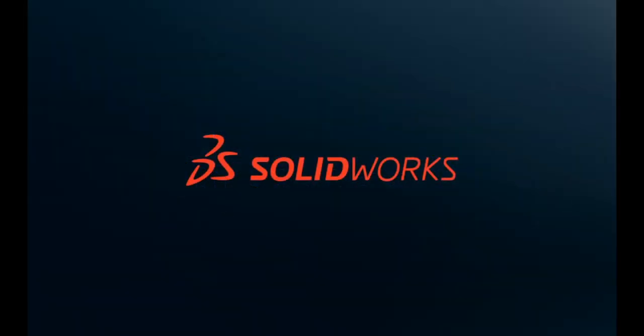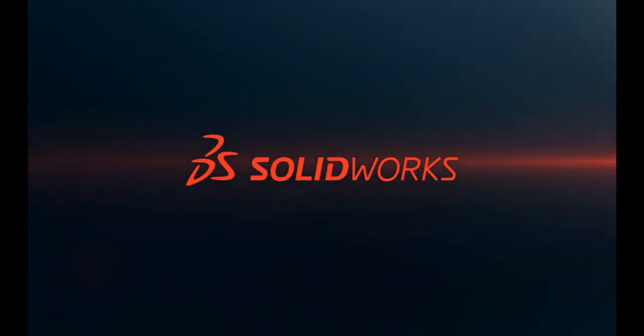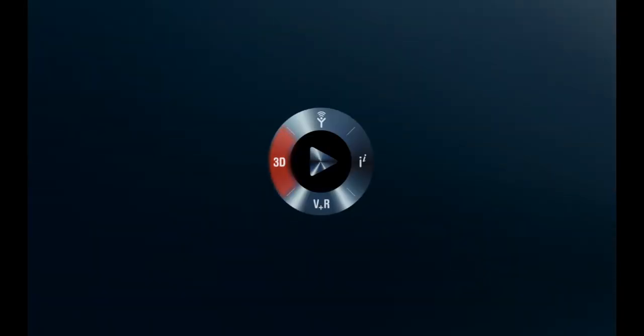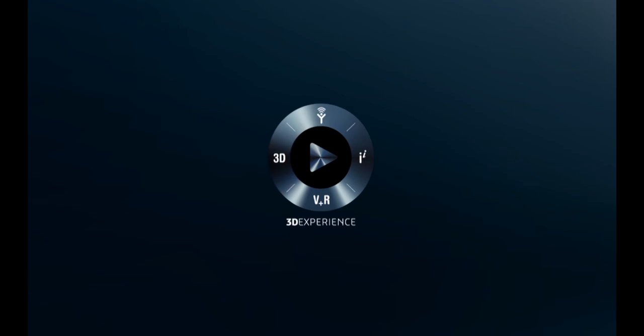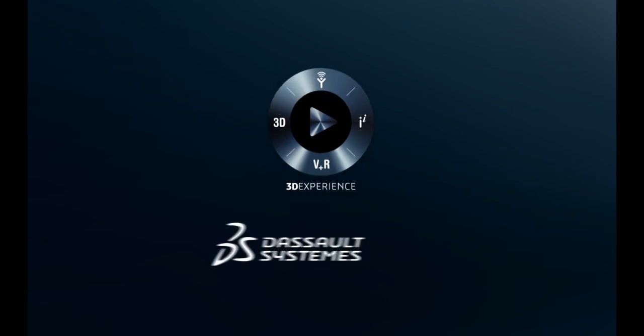To get started turning your documentation into engaging 3D communications, contact your nearest SolidWorks reseller today.